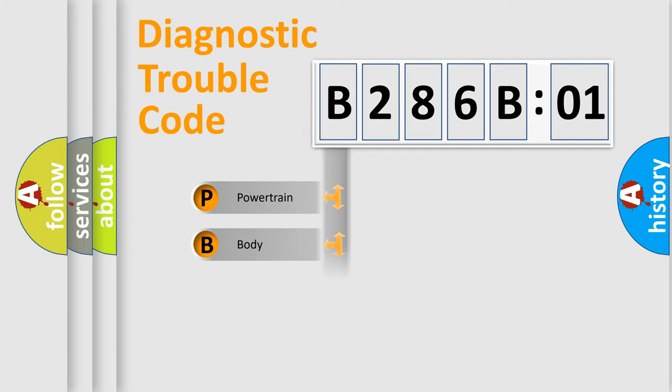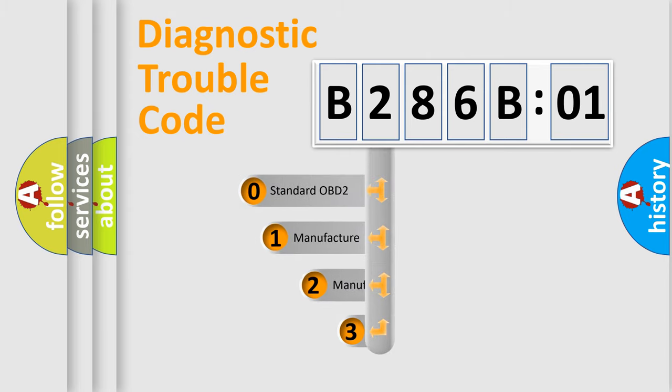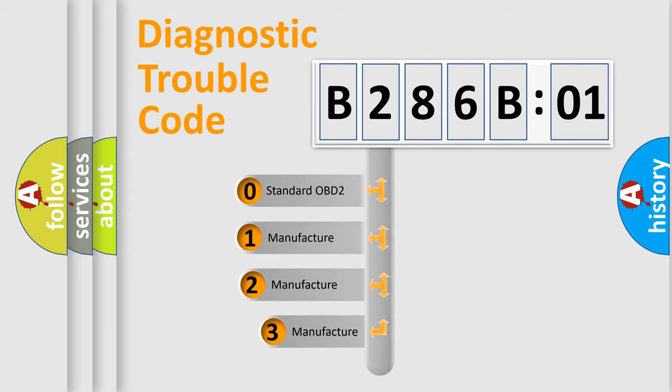Powertrain, Body, Chassis, Network. This distribution is defined in the first character code.